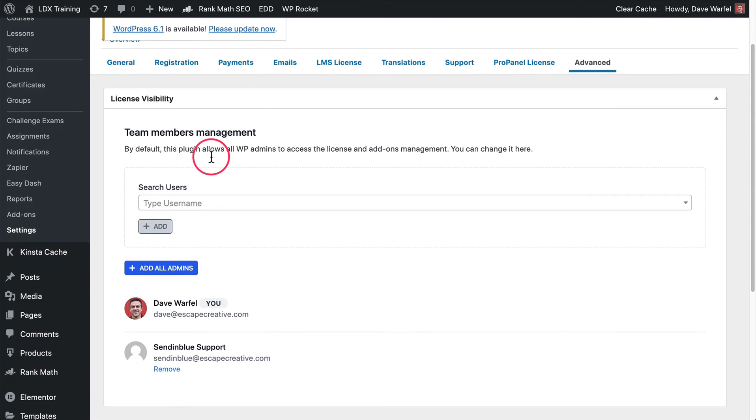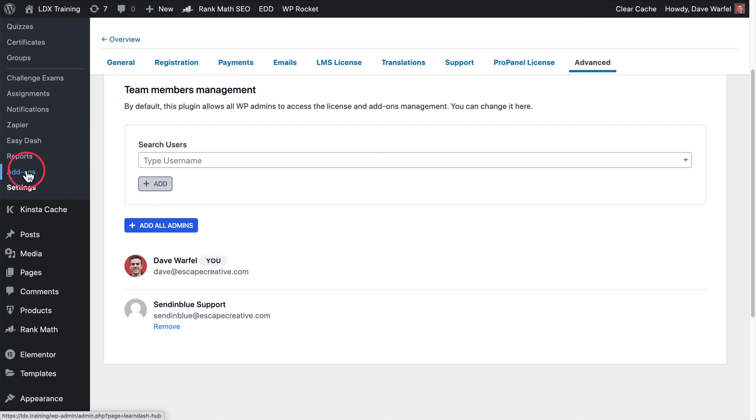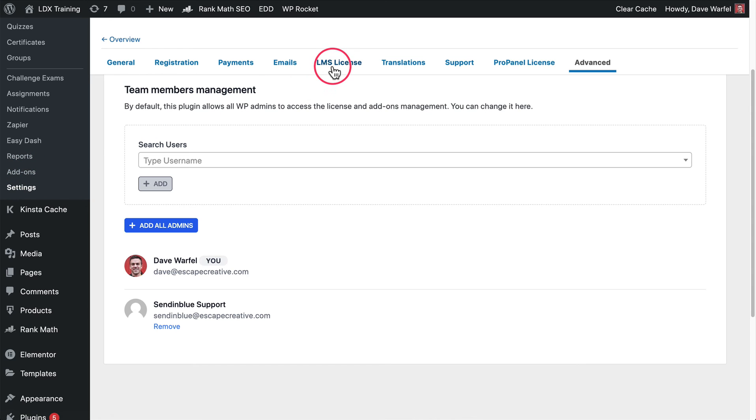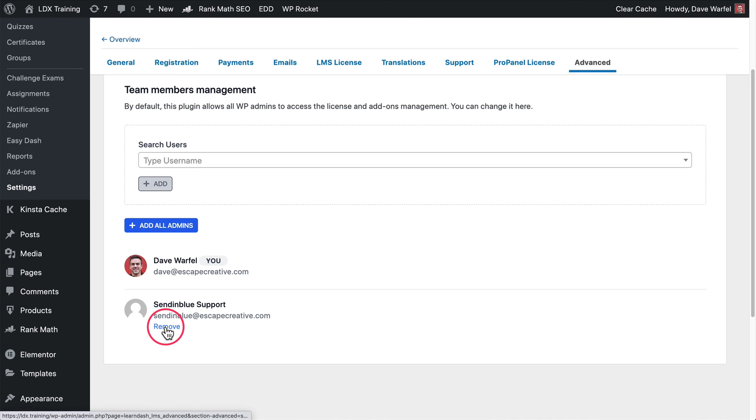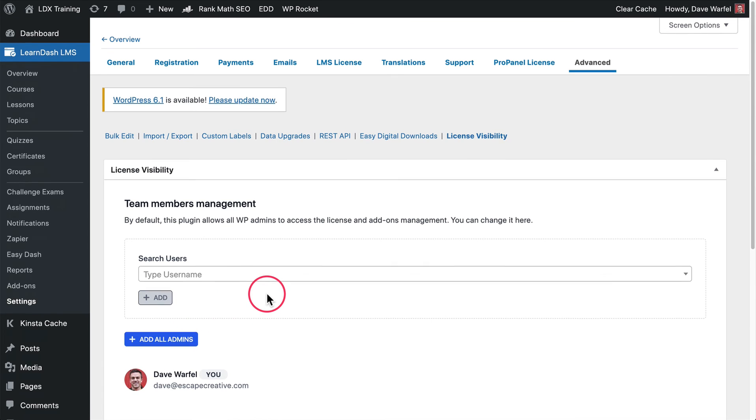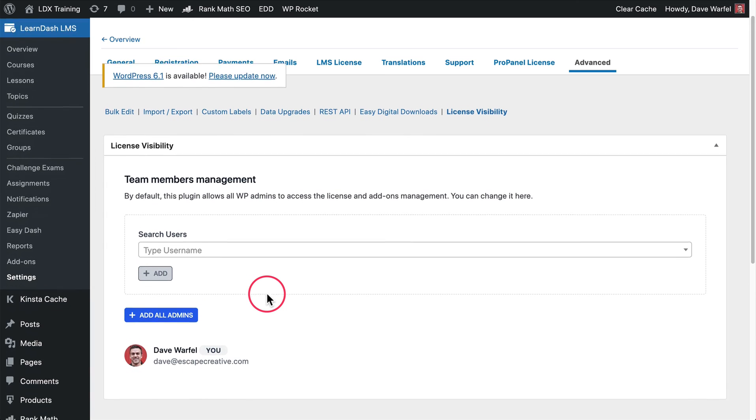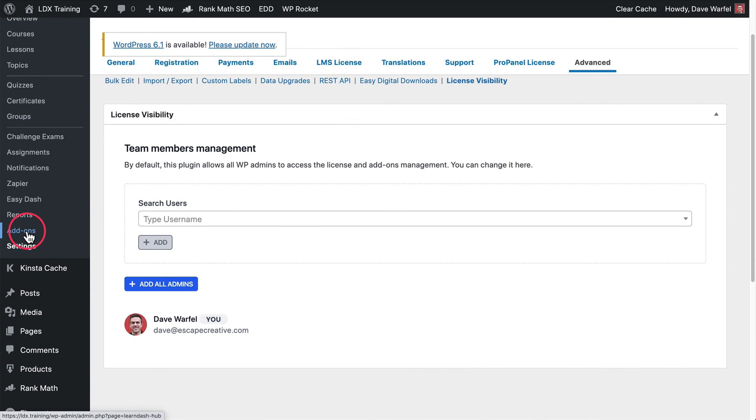Basically, by default, anyone who's an administrator on your site is going to have access to this license page, as well as the add-ons page. It means they can install, delete, deactivate, activate different add-ons, and they can manage your license if they want to. If you don't want certain admins to be able to do this, then you'll see right here, I've got this one, I can come down here and use this remove link. Simply click that, and that has removed that user. They can no longer access your license or your add-ons.